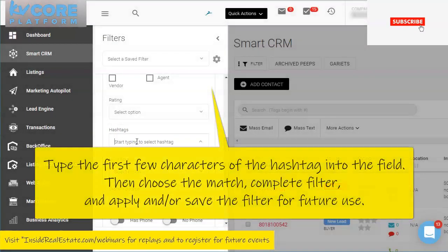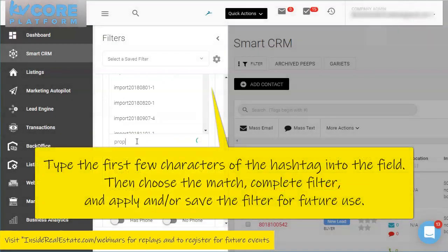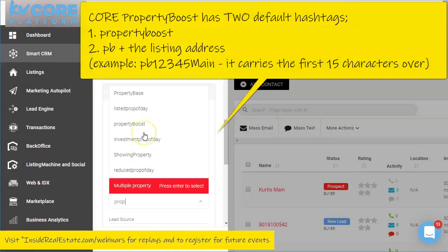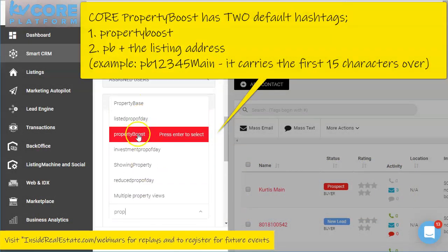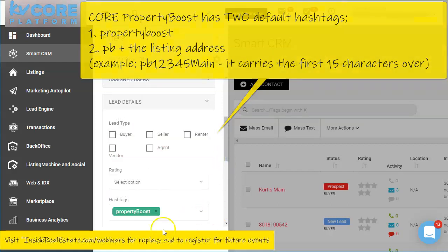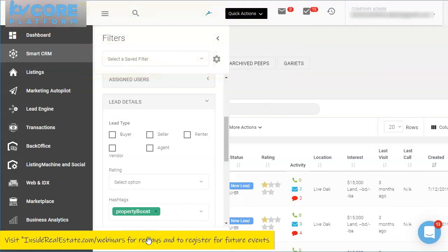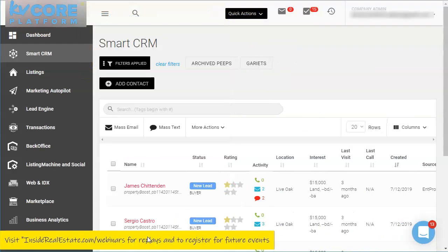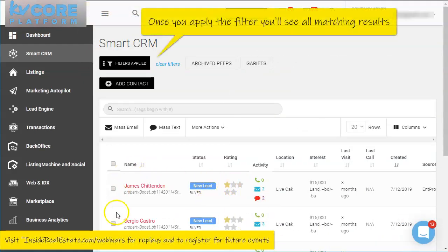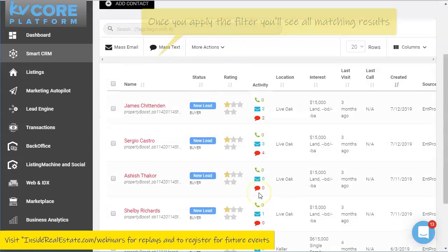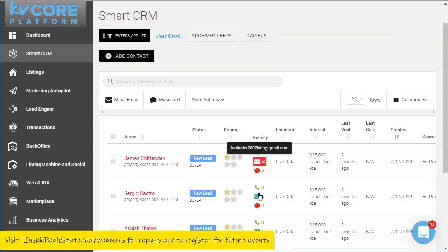The first hashtag is simply 'property boost'. You're going to type in 'property', choose 'Property Boost', apply your filter, and all of the contacts that have a Property Boost attached to them will show up.